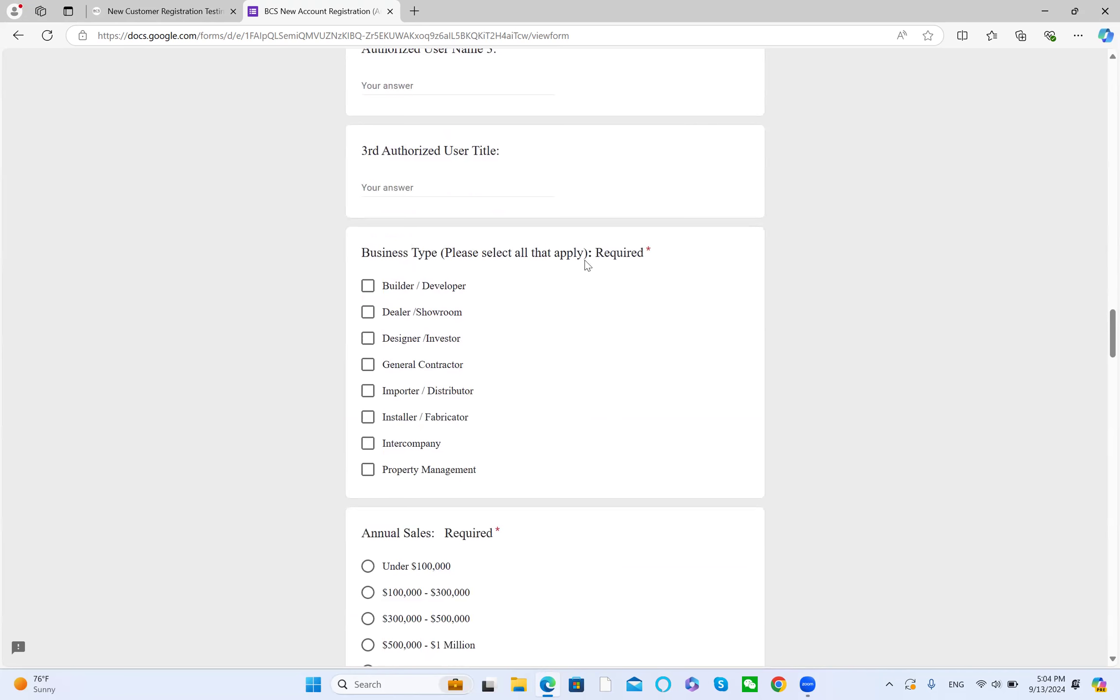Please select all that apply for your business type: designer, investment, general contractor, importer, distributor, installer, or fabricator.